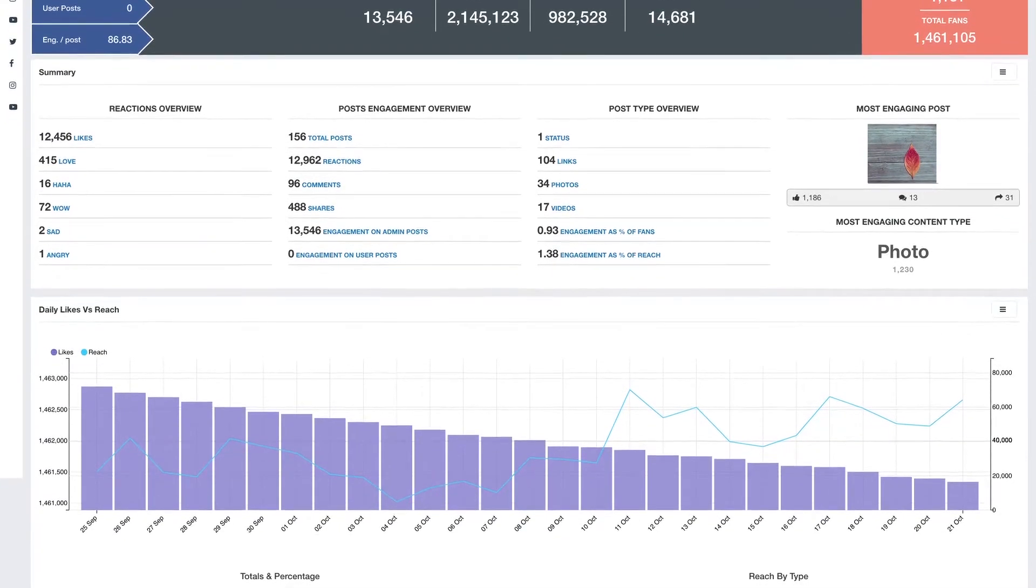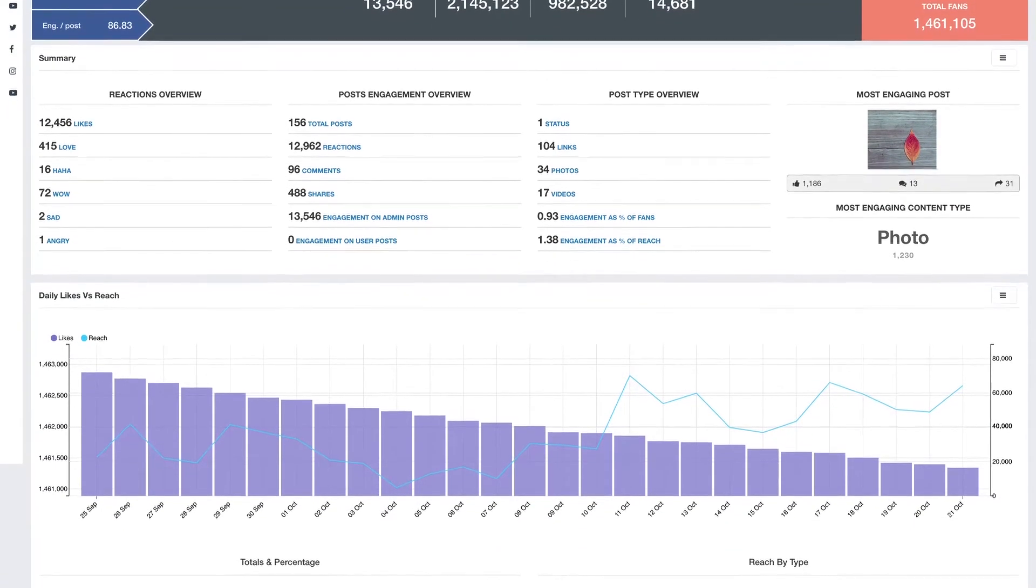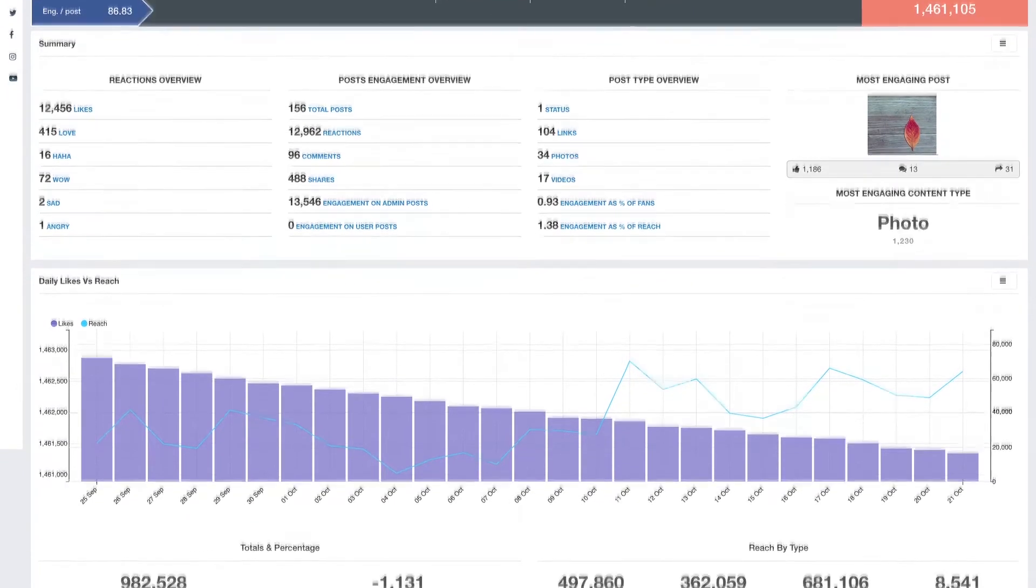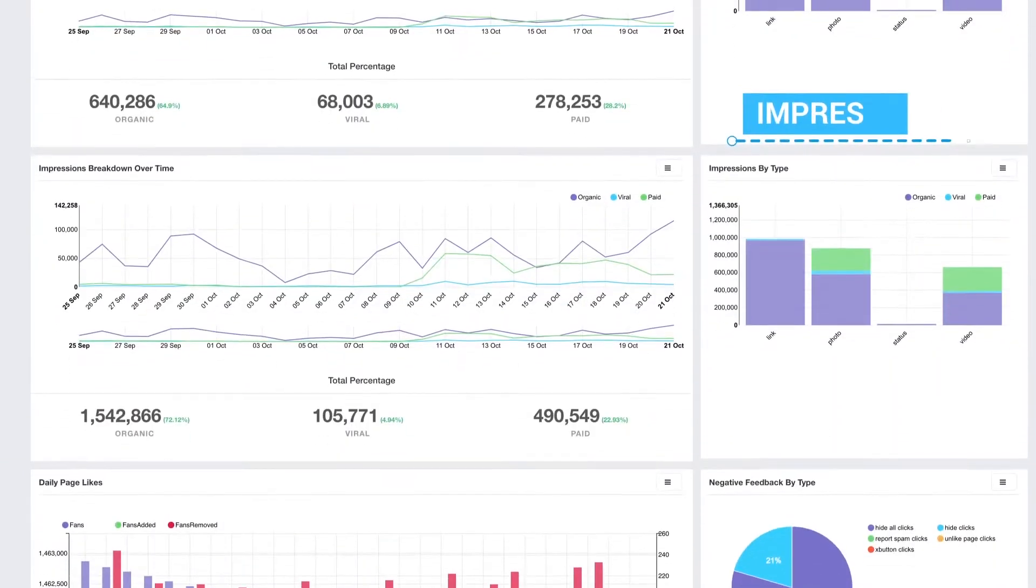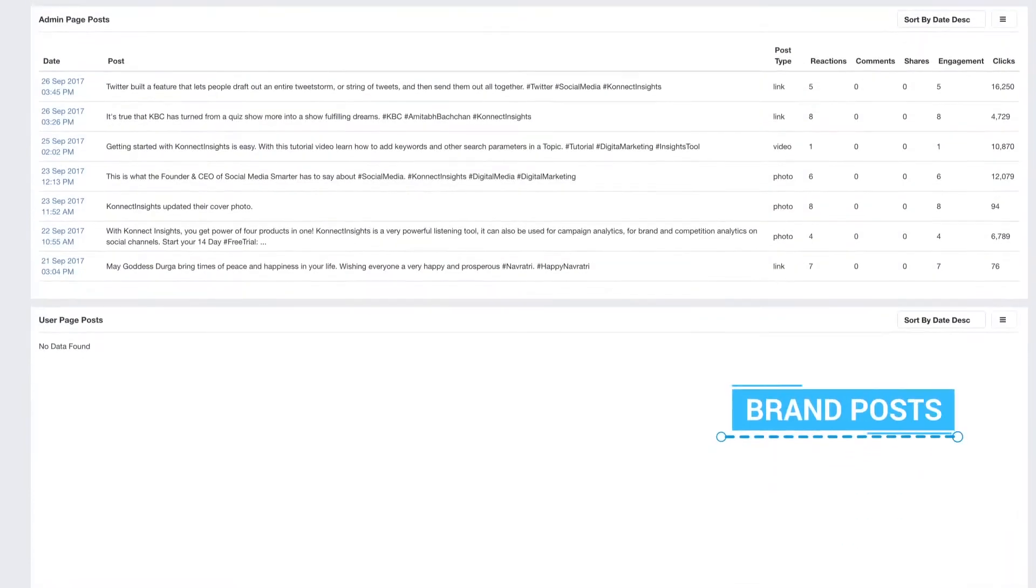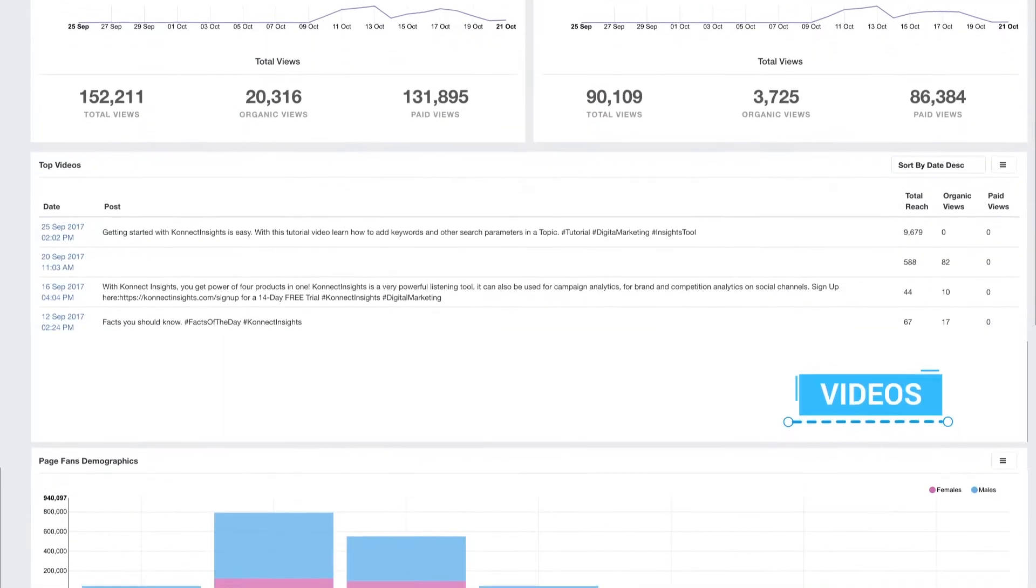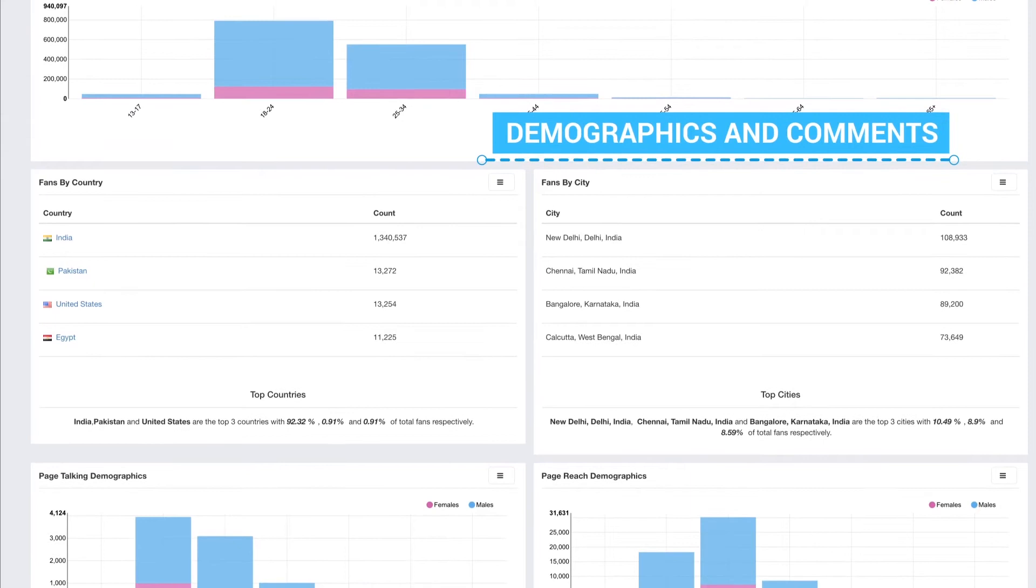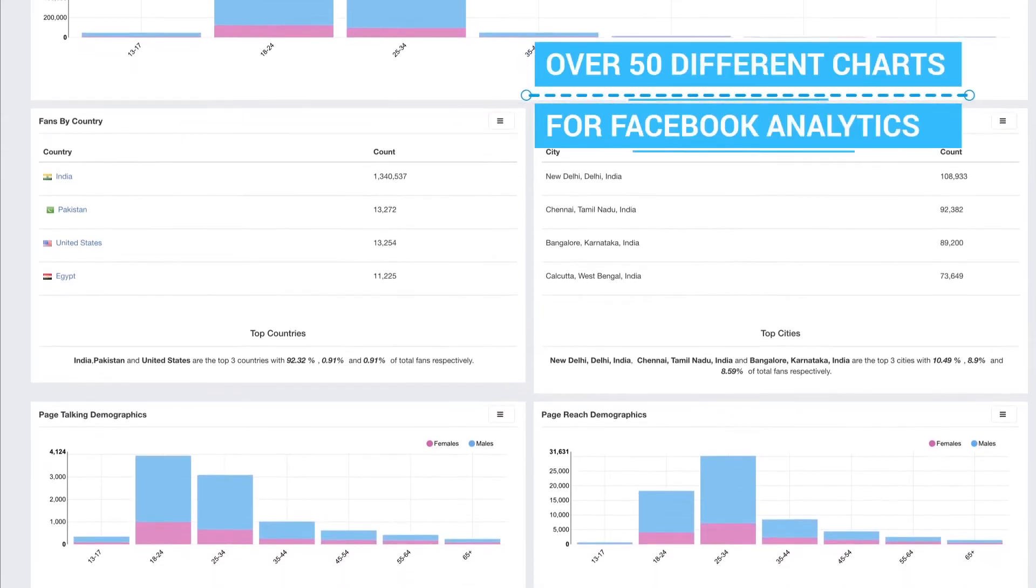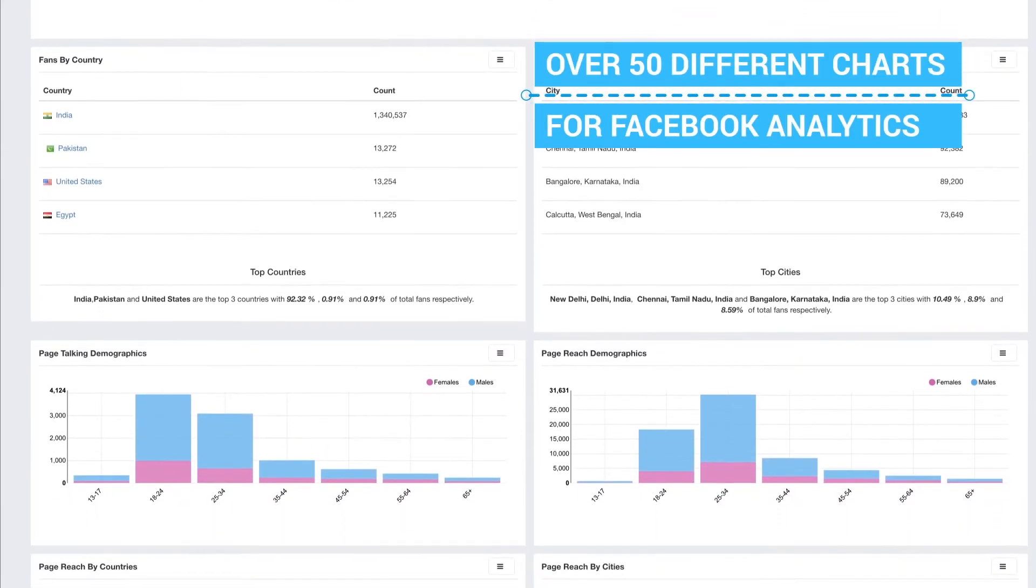As we scroll down we see loads of metrics primarily divided into reach, impressions, fans, brand posts, videos, demographics, and comments. There are around 50 different charts for Facebook analytics alone.